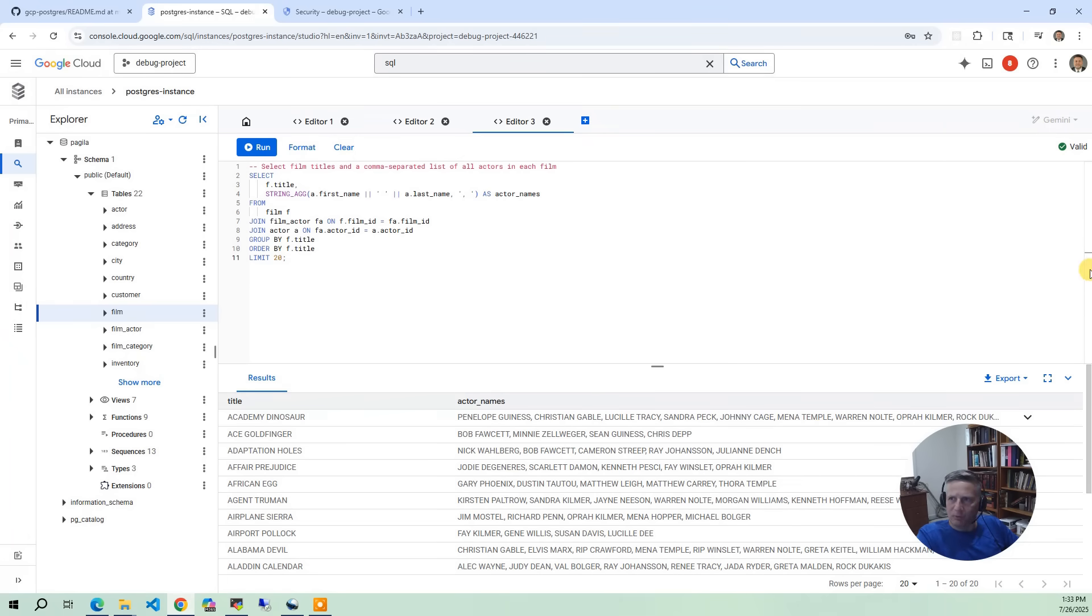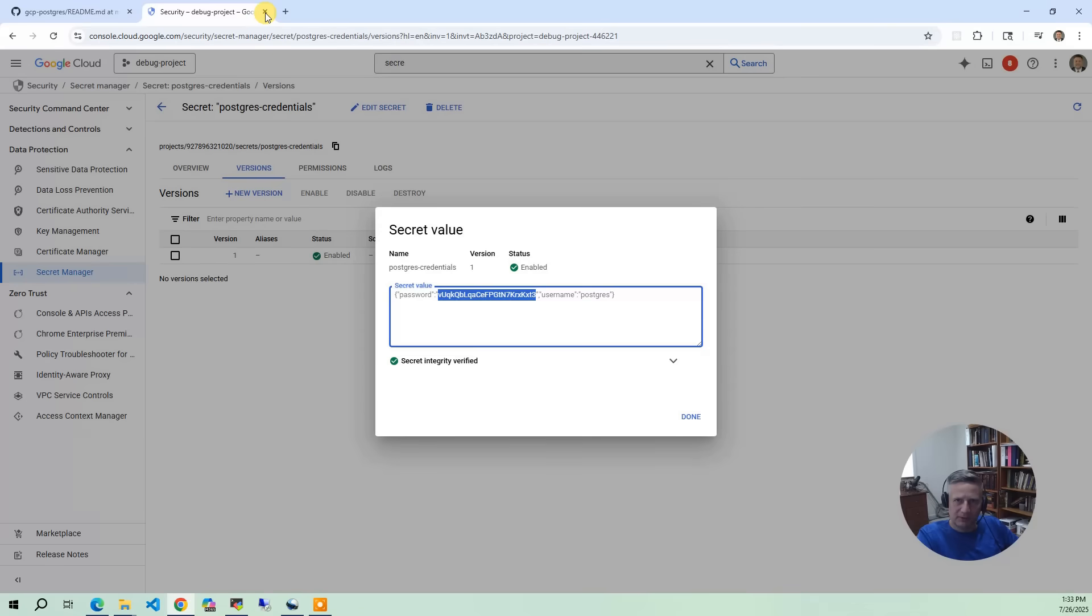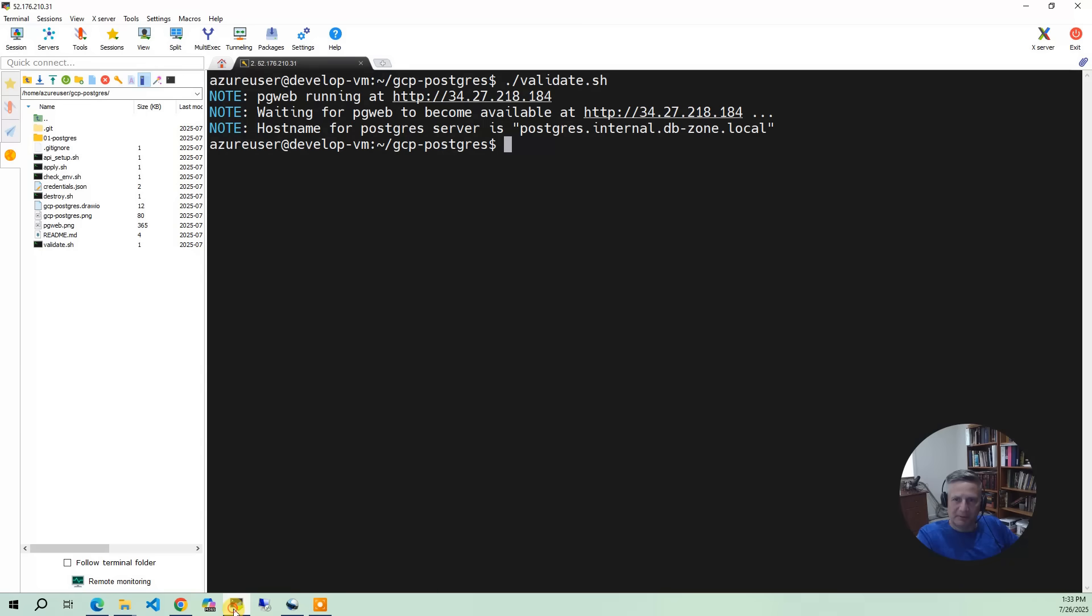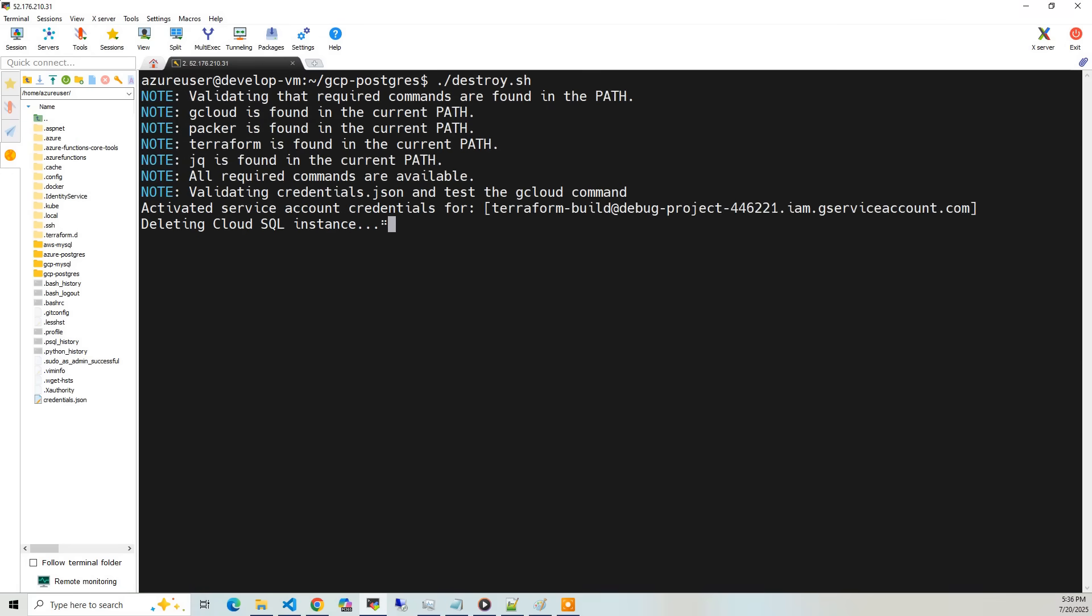So at this point, I think we're pretty much done with the demo and the project. So what we want to do is we want to be a good steward of our cloud account. So I want to go back to our environment here. And I am going to do destroy.